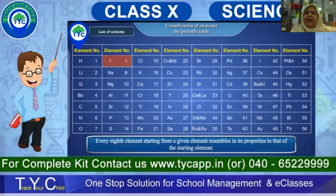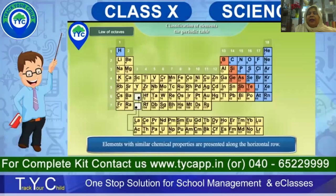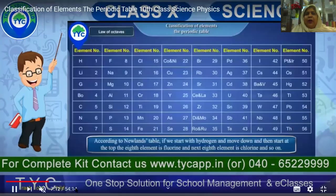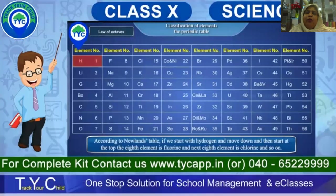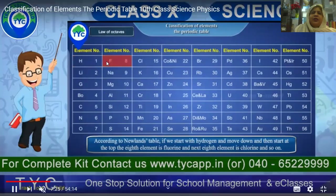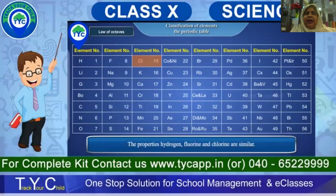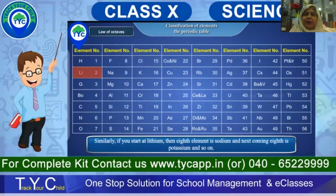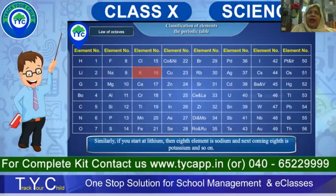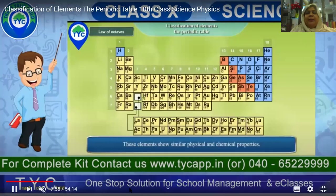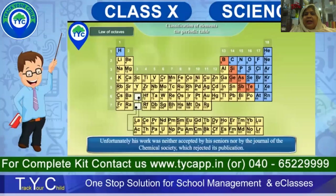According to Newlands's table, if you start with hydrogen and move down, the eighth element is fluorine and the next eighth is chlorine — these elements horizontally should have the same properties. If you start at lithium, the eighth element is sodium and the next is potassium — this second series should also show similar physical and chemical properties according to the Law of Octaves.